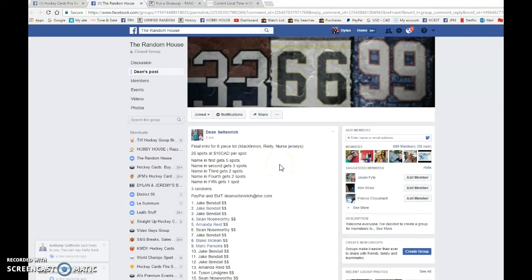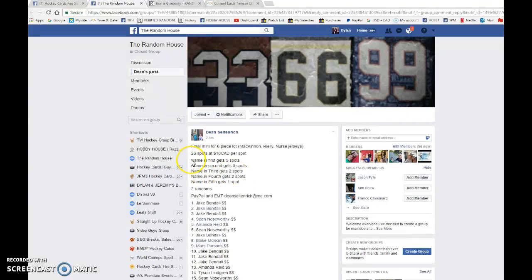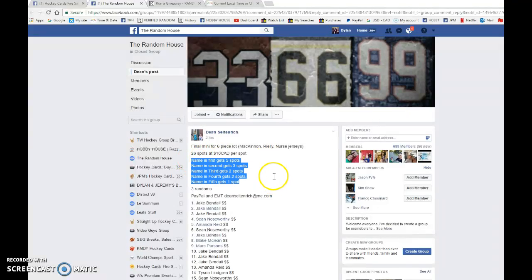Hey guys, Dylan here. Today we have Dean's final menu for the six-piece lot. We're gonna be doing this three times for the top five, all good spots.